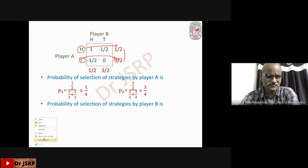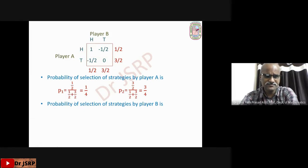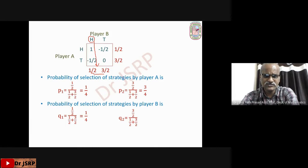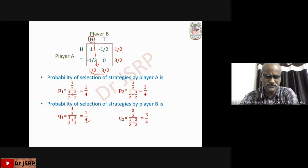Similarly, find the probabilities for player B. Q1 (selection of head by player B) equals the opposite value 1/2 divided by (1/2 + 3/2) = 1/4. Q2 (selection of tail) equals 3/2 divided by (1/2 + 3/2) = 3/4. These are the probabilities of selection of strategies by player B.